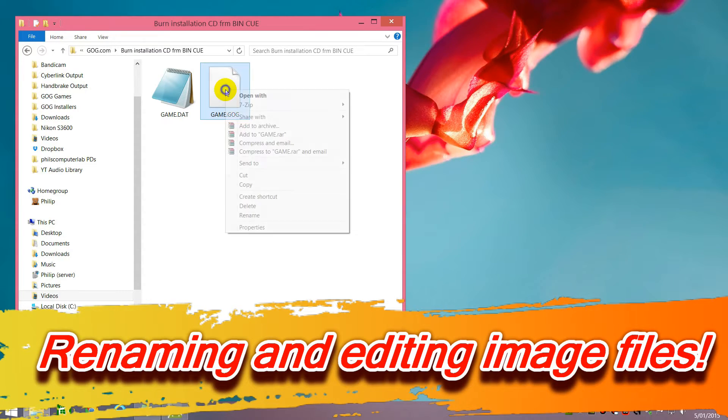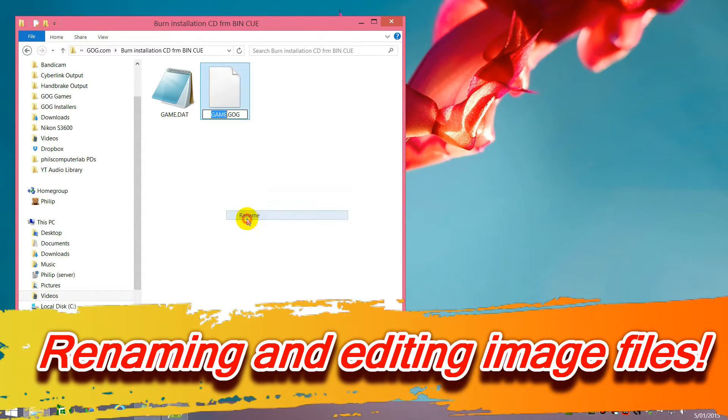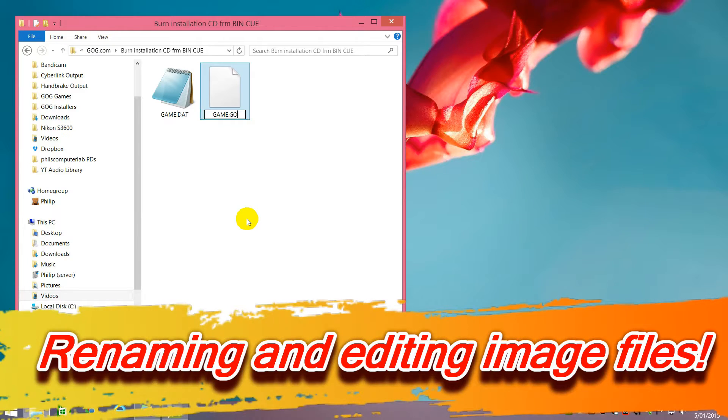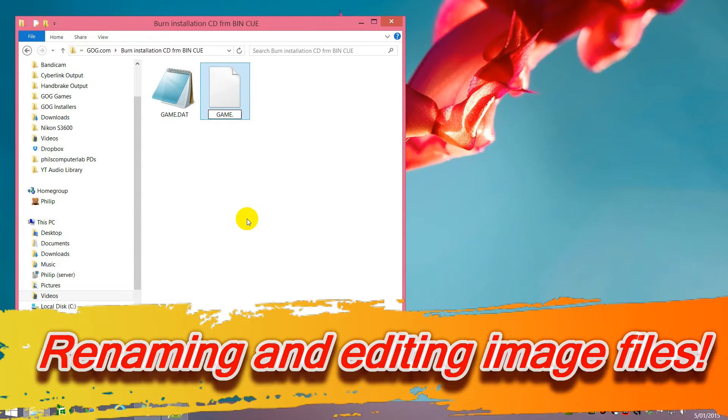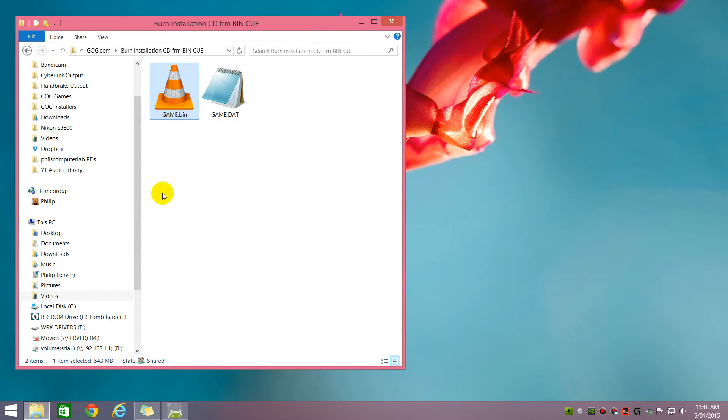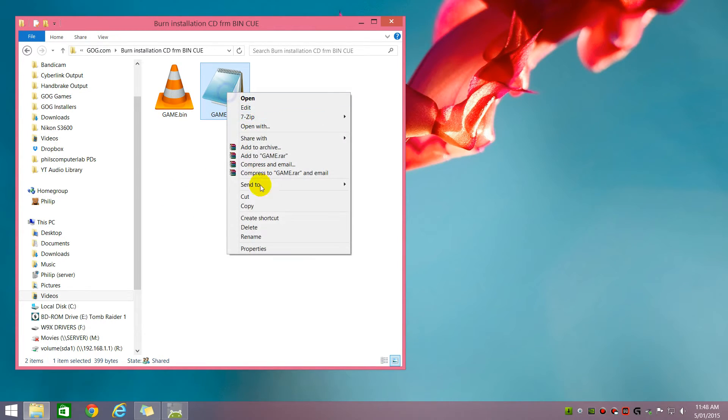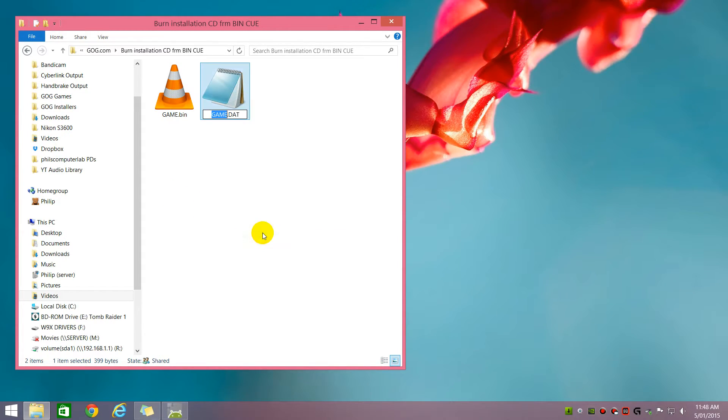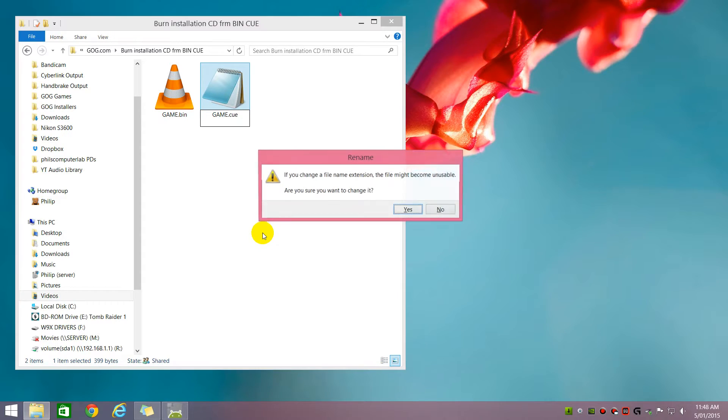The first task is we're going to rename them. The game dot GOG, which is the big one, that becomes game dot bin. And the other one, game dot dat, that becomes our cue sheet. So we'll rename the game dot cue.